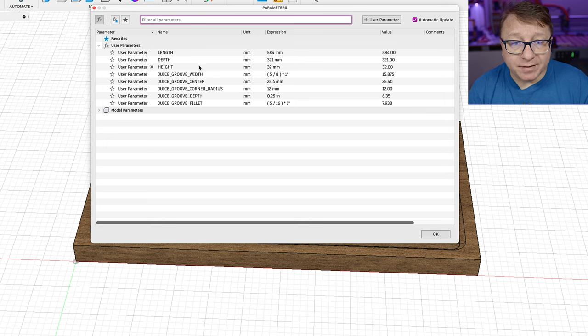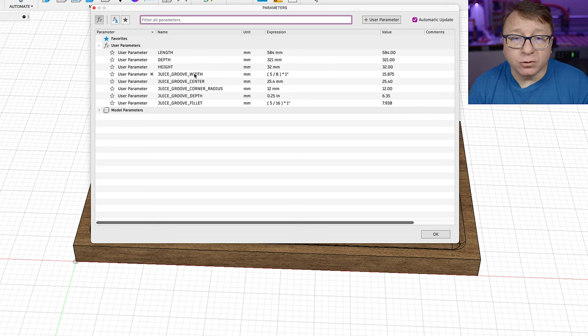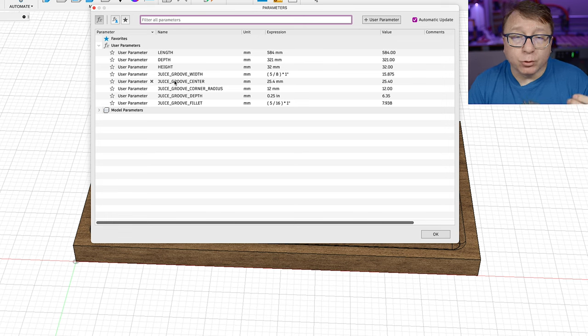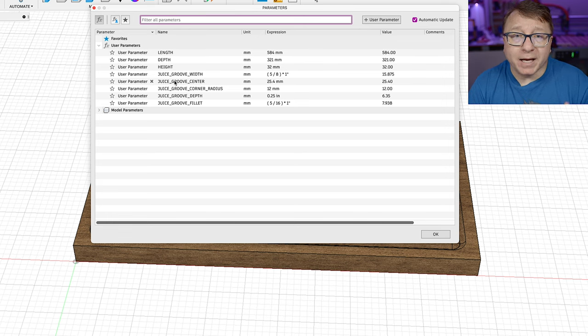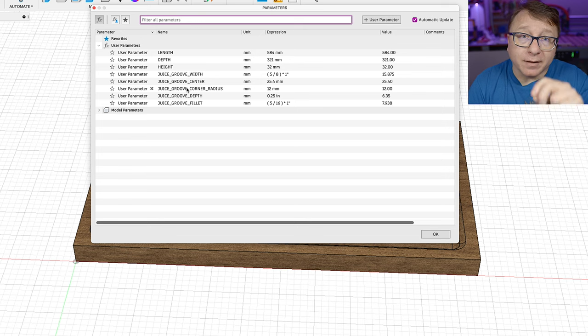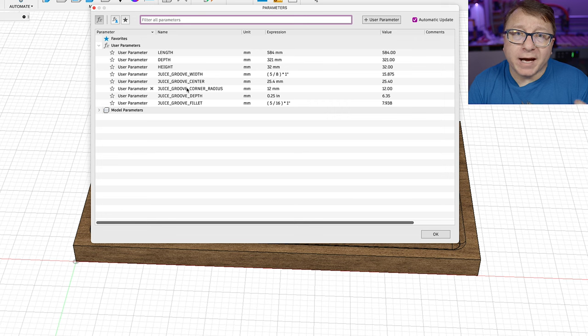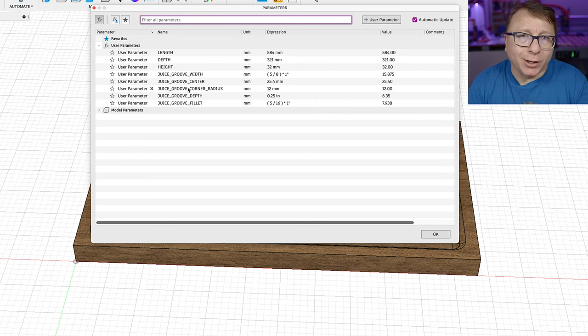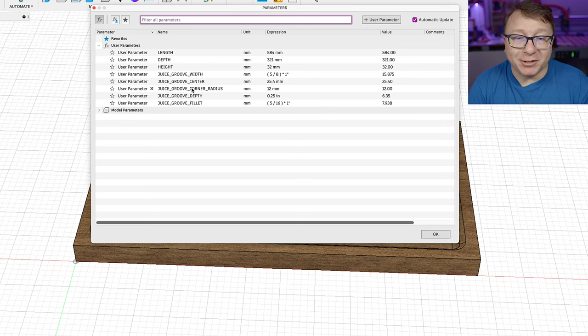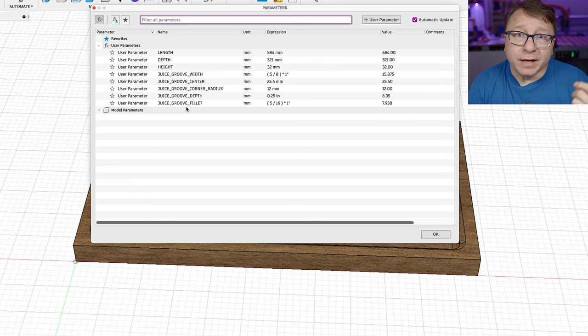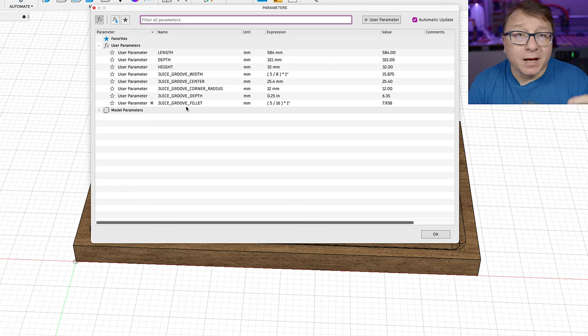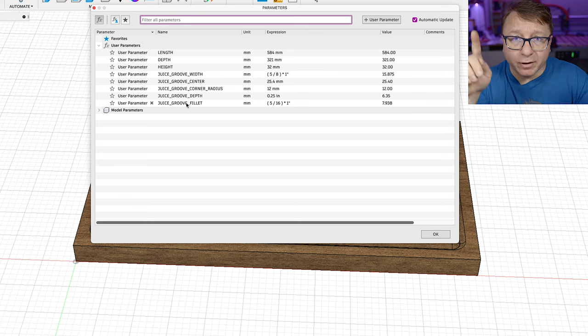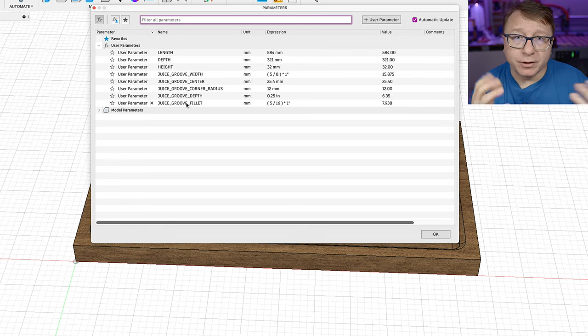Some other parameters that I have set here is the width of that juice groove. Again, this is dependent upon the bit that you're using. The juice groove center, how far in from the outside edge that you want that juice groove to be. The corner radius, the roundness of that juice groove. I have found having a nice round juice groove is better than a hard 90. It just looks better and it's actually a little bit easier to sand. The depth of the juice groove itself, and then the fillet of the juice groove. Now the fillet is actually determined by your bit. So if your bit has a rounded edge, you can enter a value here. If it is a score edge for some reason or another, then you can just go ahead and put zero.